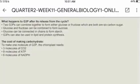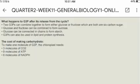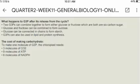What happens to G3P after it is released from the cycle? Two G3Ps can combine together to form either glucose or fructose, which are 6-carbon sugars. Glucose and fructose can be combined to form sucrose. Glucose can also be connected to form starch. G3Ps can also be used in other dependent processes. The cost to make one molecule of G3P in the chloroplast requires 3 molecules of CO2, 9 molecules of ATP, and 6 molecules of NADPH. That's all for this video — thank you for watching.